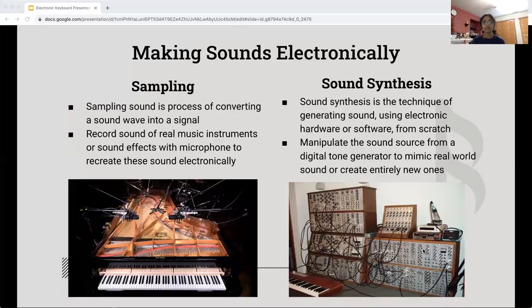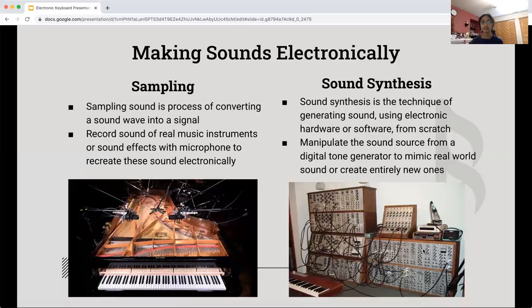The second form of electric sound is sound synthesis. Sound synthesis is the technique of generating sound using electronic hardware and software from scratch. They don't record real-life instruments; they create sounds through electric hardware or software. What they basically do is manipulate the sound source from a digital tone generator to mimic real-world sounds or create entirely new ones. As you can see in this picture, there are a lot of boxes with buttons and wires, all connected to a keyboard, used to synthesize sounds and generate them using electric wave signals.